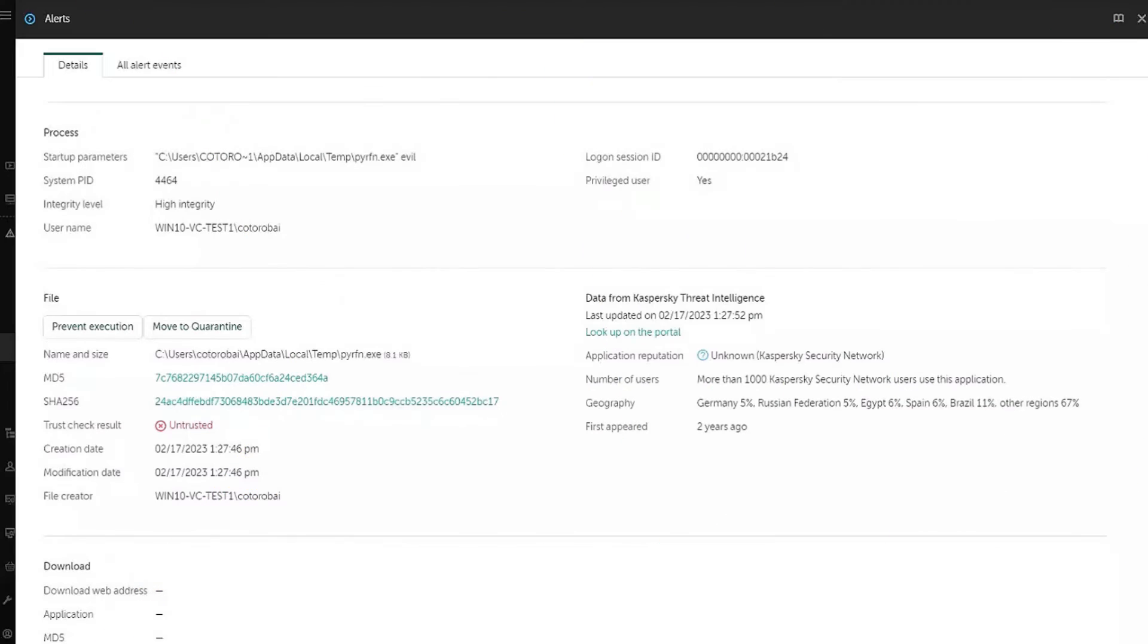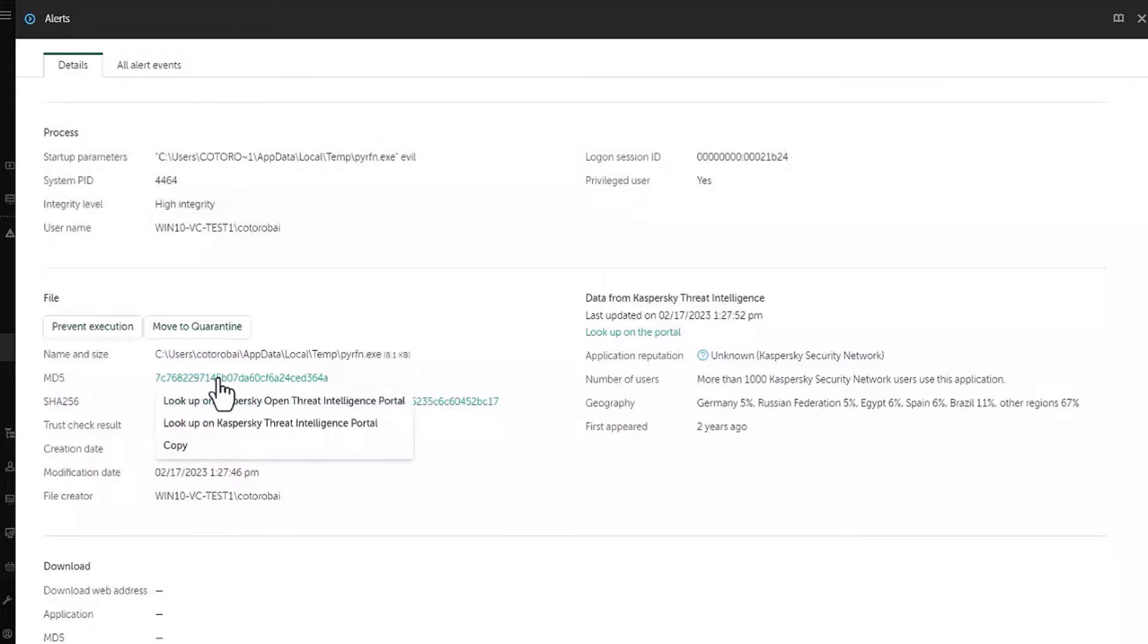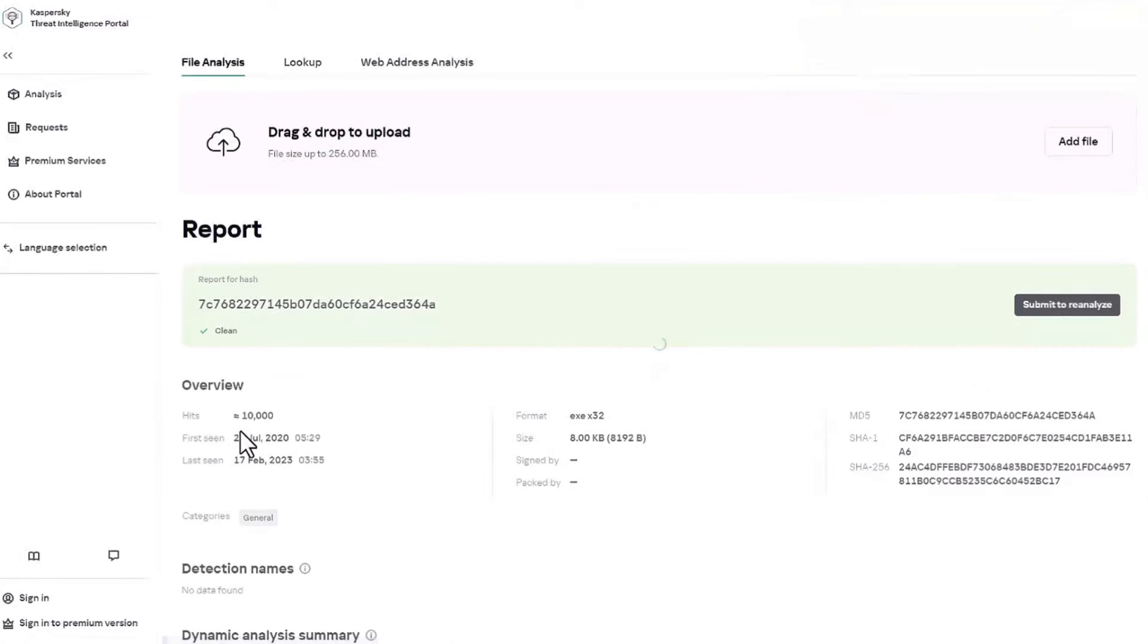To learn more about the detected threat, we can look up the detection on the portal or get additional data on the file with this hash. Let's click on the link representing MD5 hash and we will select Kaspersky OpenThreat Intelligence portal. Here you can get information about the detected objects.